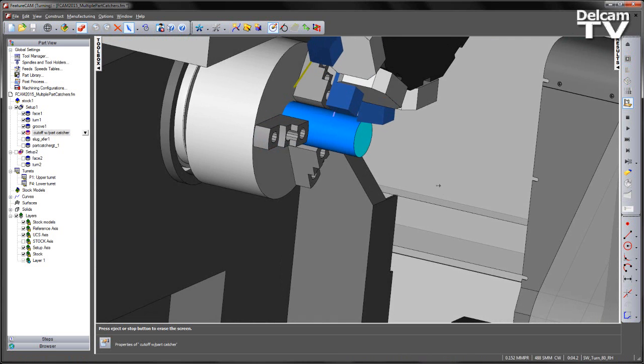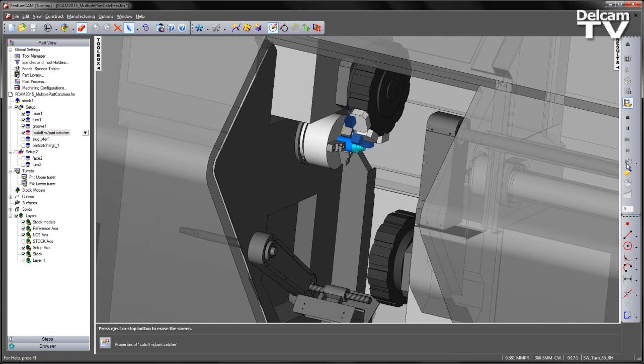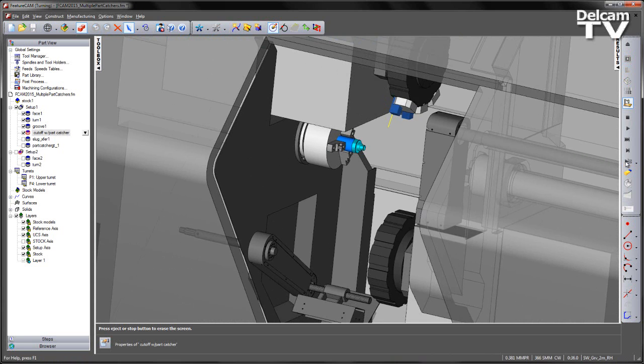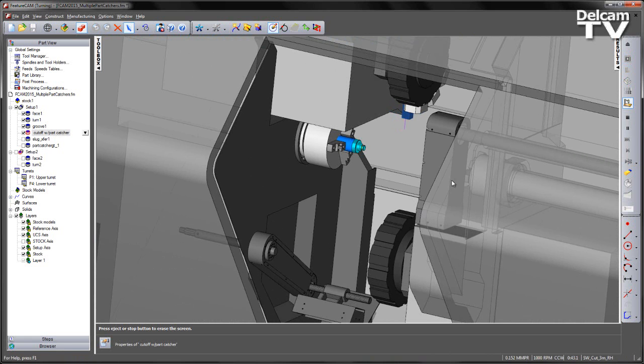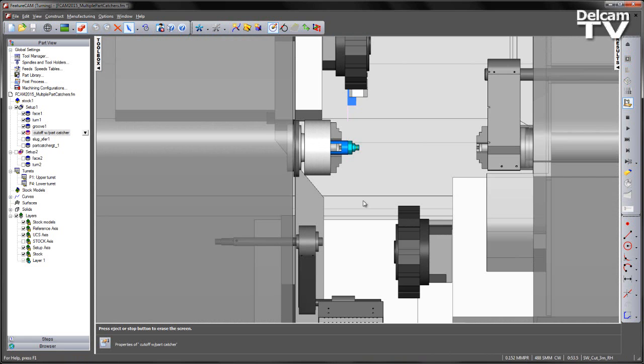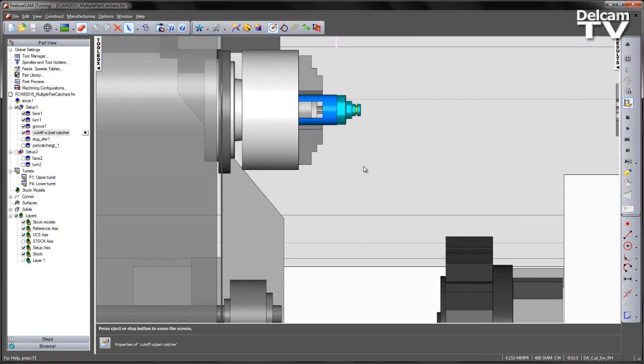We have our initial face. We then do our turning operations. We then have our grooving operation. And finally, we position the turret for the cutoff.